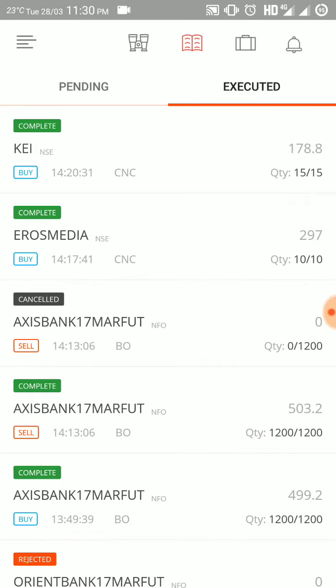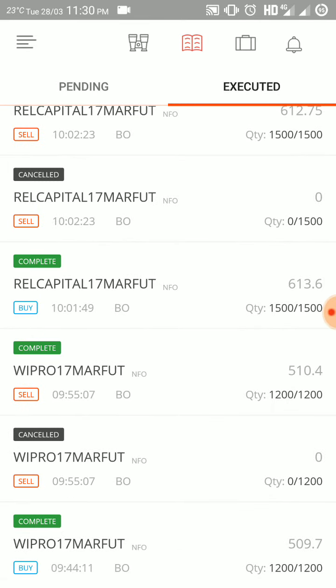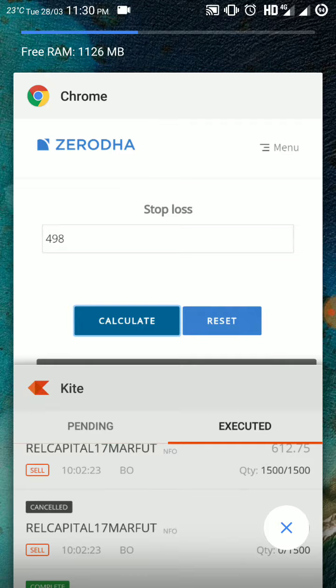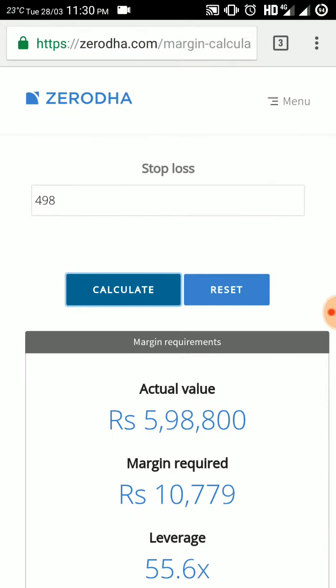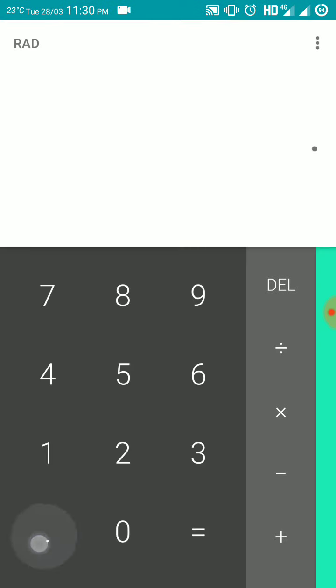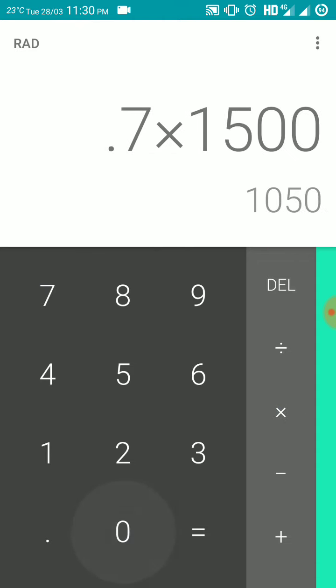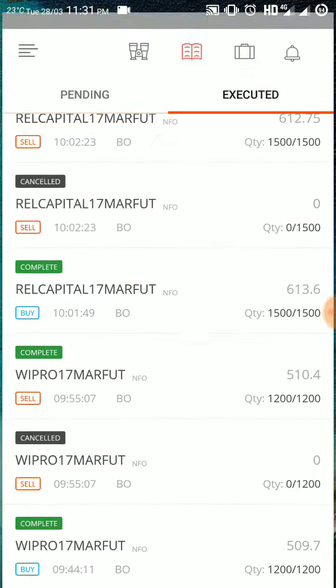There is no pending order. In the executed orders, you can see at 9:44 AM I bought Wipro 17th March future at 509.7 and at 9:55 AM I sold it at 510.4. So I made around 70 paise. The lot size of Wipro is 1500, so 0.7 into 1500 — I made 1050 rupees.